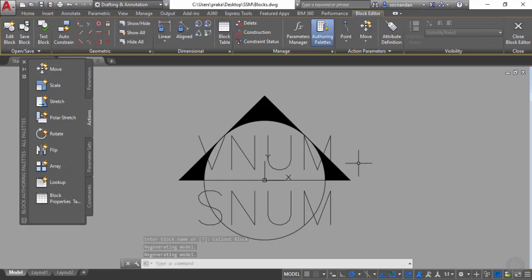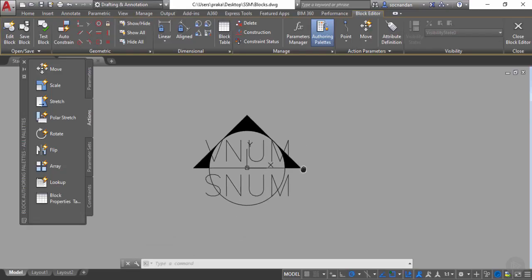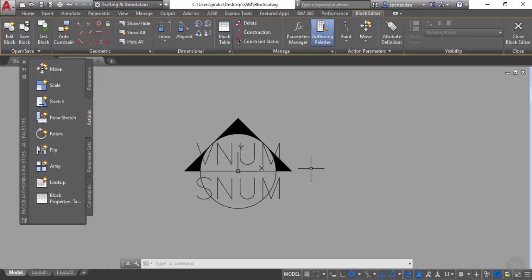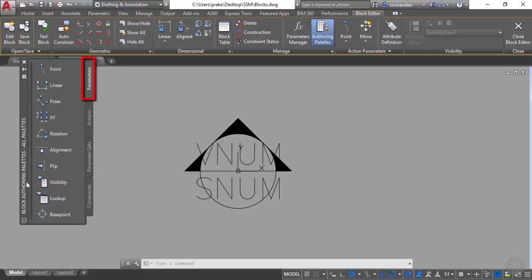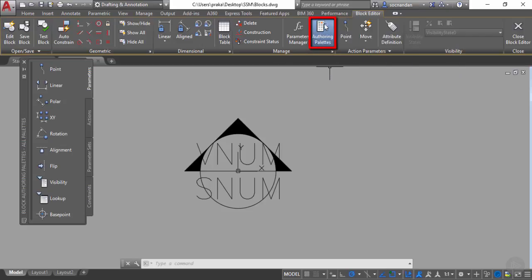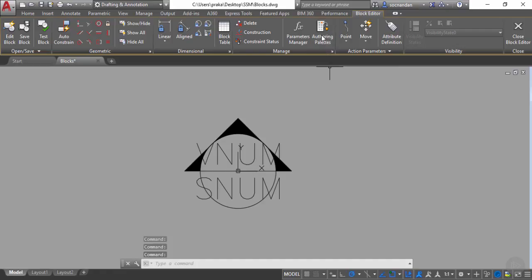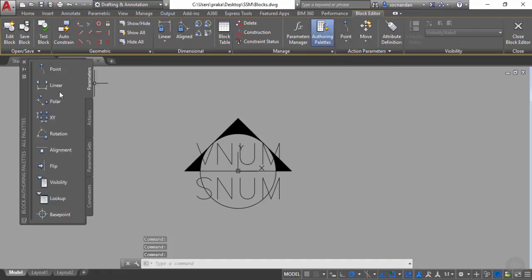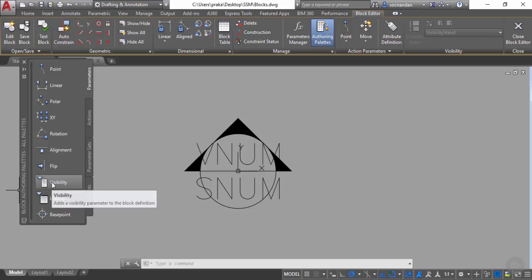The block opens in the block editor, and in this block editor window we can add dynamic features to this block. The first feature we need to add is the visibility parameter. Go to the parameters panel on the block authoring palette. If you can't see it, go to the block editor tab, manage panel, and select the authoring palettes option to toggle its visibility. Then select the parameters tab and select the visibility parameter.